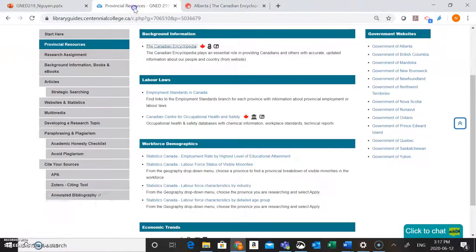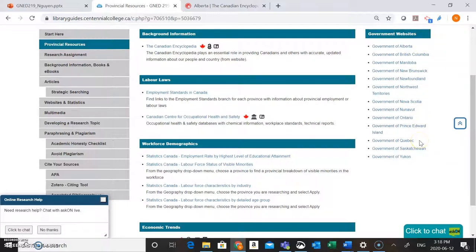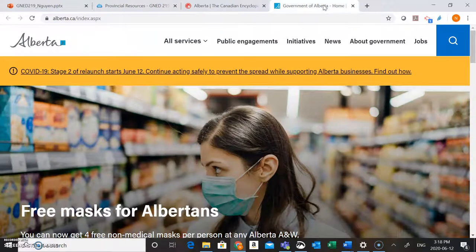I'm going to go back to the GenEd 219 guide and show you some of these other resources. The next place to look if you can't find what you need through the Canadian Encyclopedia is the government website specifically for your province. On the right hand side of the screen I've listed the links to all of the government sites for each province. I'm going to go into the Government of Alberta site just to show you what it looks like. These government websites are a treasure trove of information and will be specifically good for finding information about the economy as well as the labor force of your province.